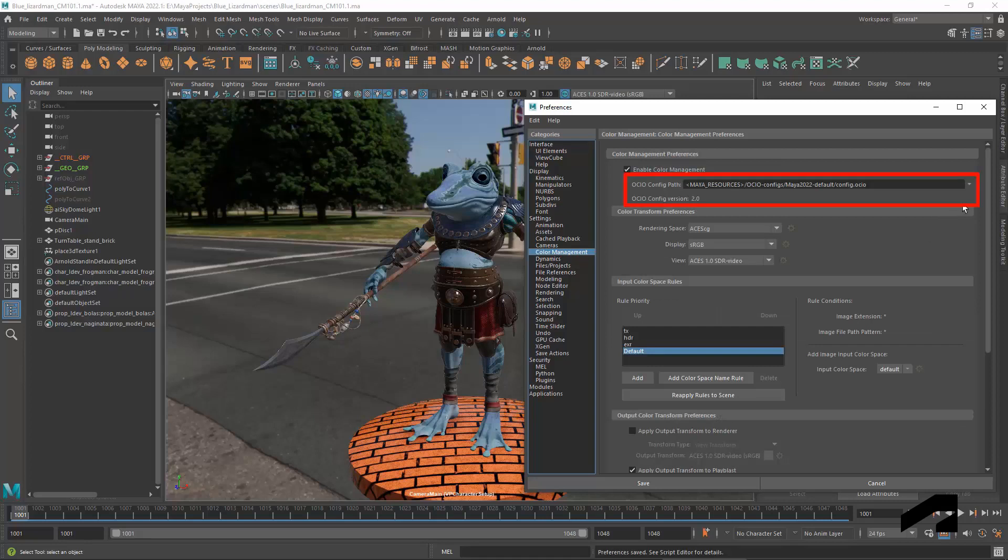OCIO uses a configuration file, which is usually just called a config. The config is a text file in YAML format that defines the color spaces and transforms that are available. The same config can be used by many creation, compositing, and editing software packages. This allows for consistent treatment of colors in a single project or across a facility.